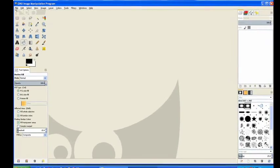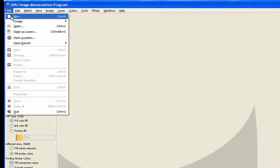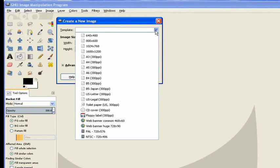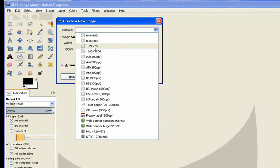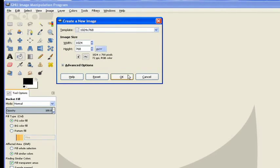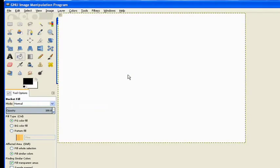Now we go to file and we create a new file. We're going to use a template. We pull it down, we make a 1024 by 768. We click on that one, click OK.